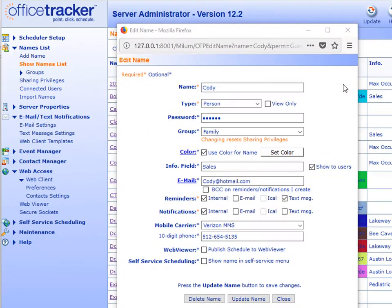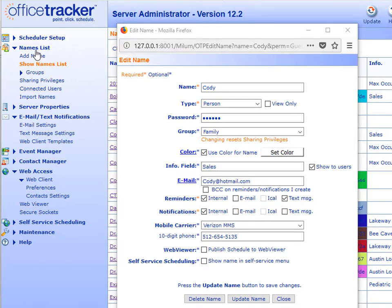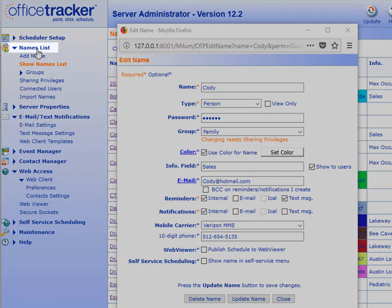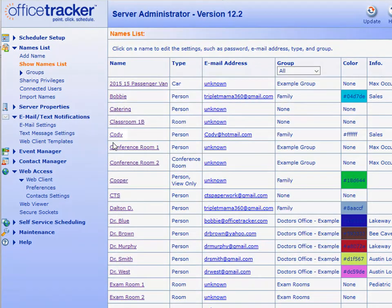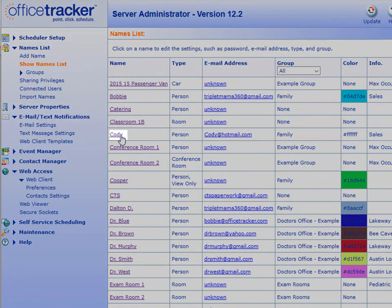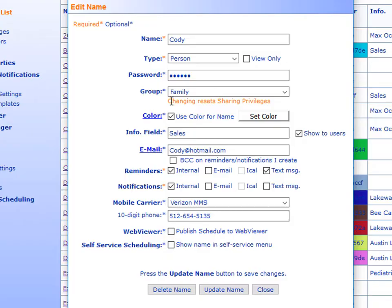When using the desktop client, if you want to alter the way that your notifications are received, that will actually need to be done from the Office Tracker Server admin page. Once you log in, click on Names List, Show Names List. Click on the name of the person that you want to alter.